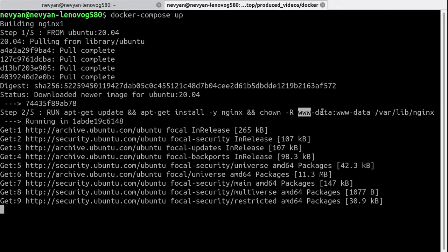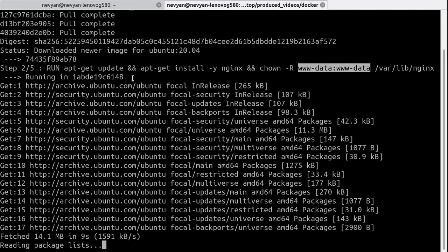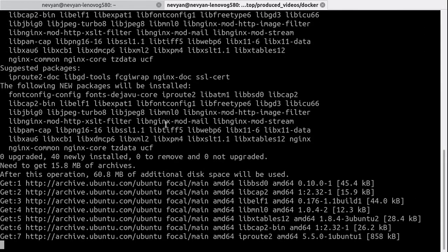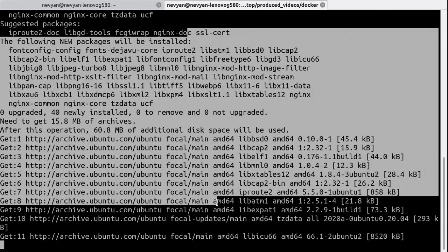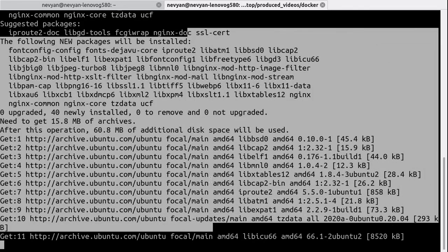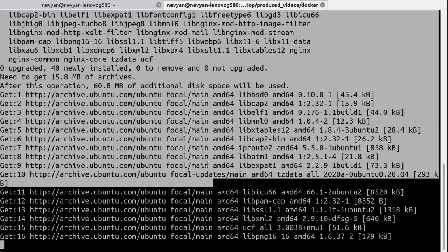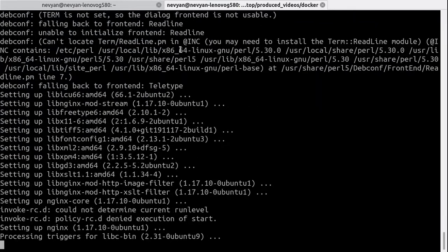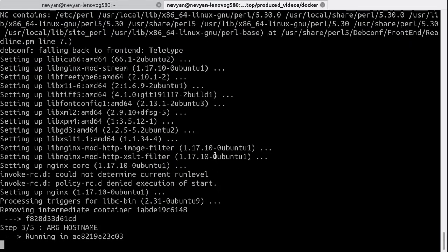Then we are updating the repositories inside of the container, setting the proper permissions. We are doing everything into one layer in order to save space later. This is the process of installing the nginx and what follows is its configuration.